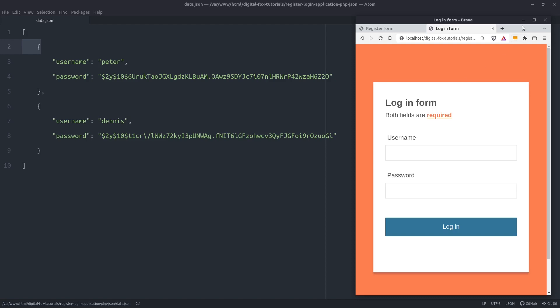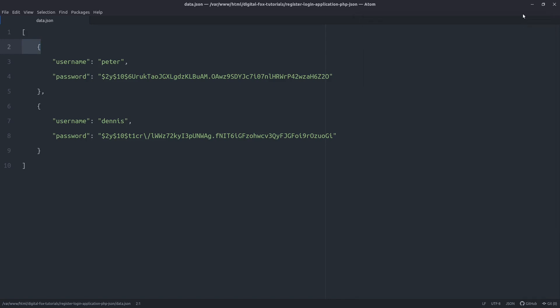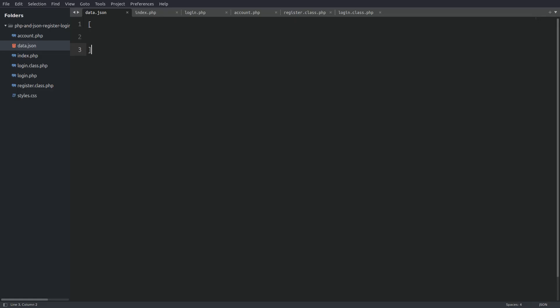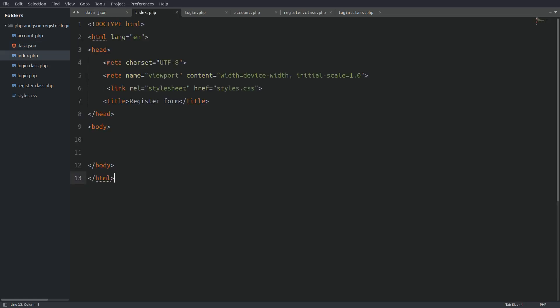Let's clear the screen and go to our project files. In front of me I have the JSON file in which the users are going to be stored. Notice that we have an empty array in the file — this is important. I need an array to hold the users. If I don't create an empty array in the file the code will not work.